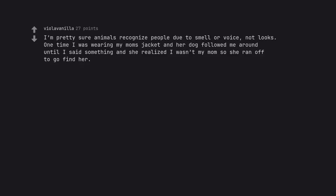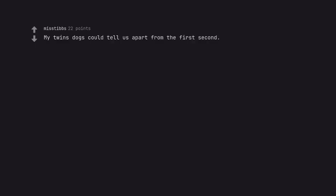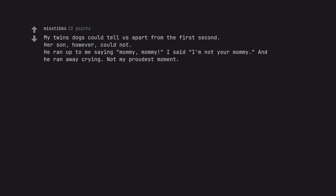I'm pretty sure animals recognize people due to smell or voice, not looks. One time I was wearing my mom's jacket and her dog followed me around until I said something and she realized I wasn't my mom so she ran off to go find her. My twin's dogs could tell us apart from the first second. Her son, however, could not. He ran up to me saying mommy, mommy. I said I'm not your mommy, and he ran away crying. Not my proudest moment.